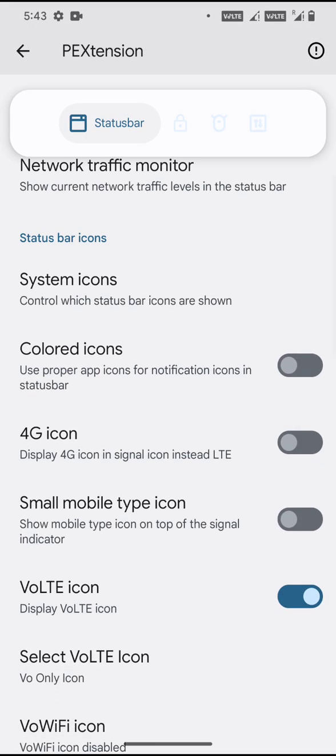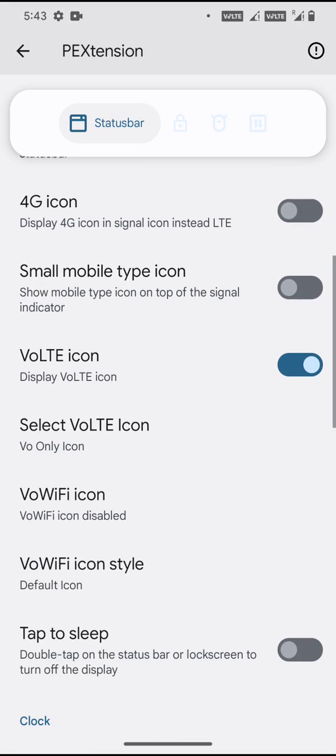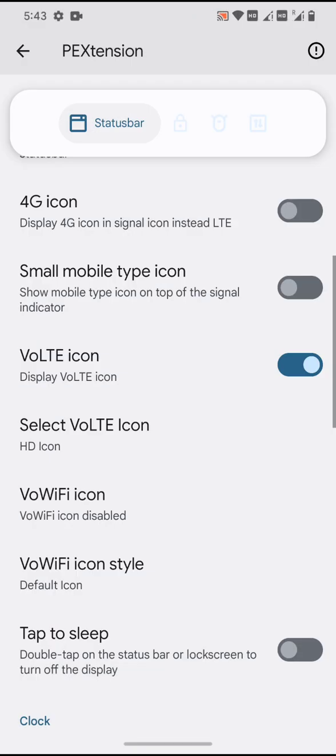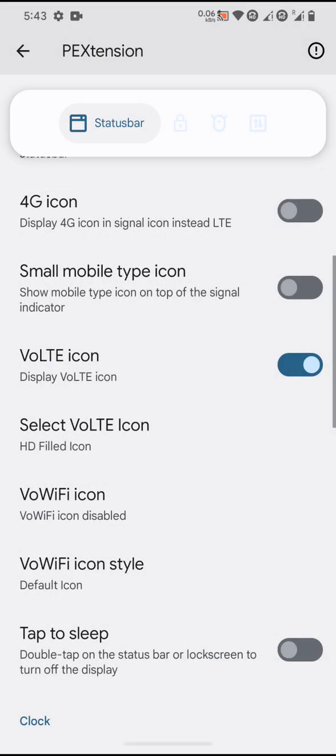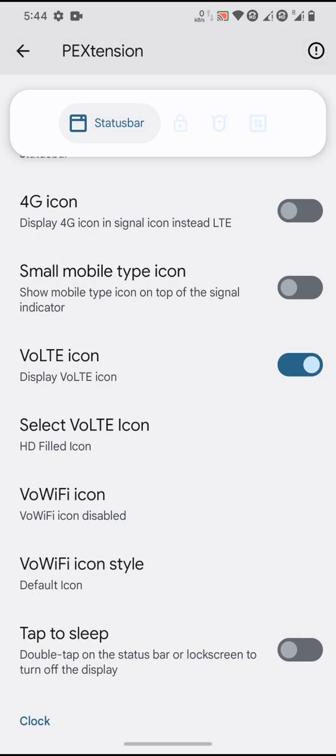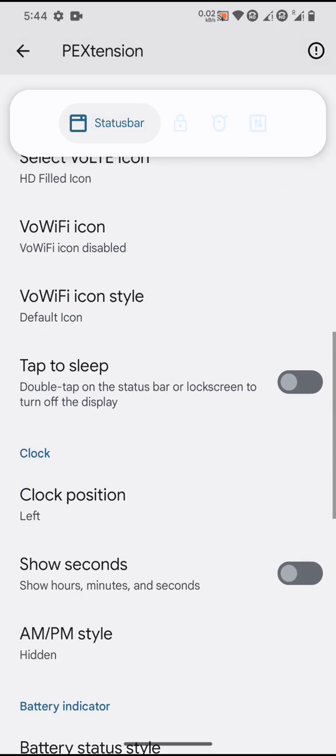Coming to the bottom section, colored icons for 4G - you can expect to have different sorts of VoLTE icons. You can select different options for the VoLTE icon, tap to sleep, and clock position.